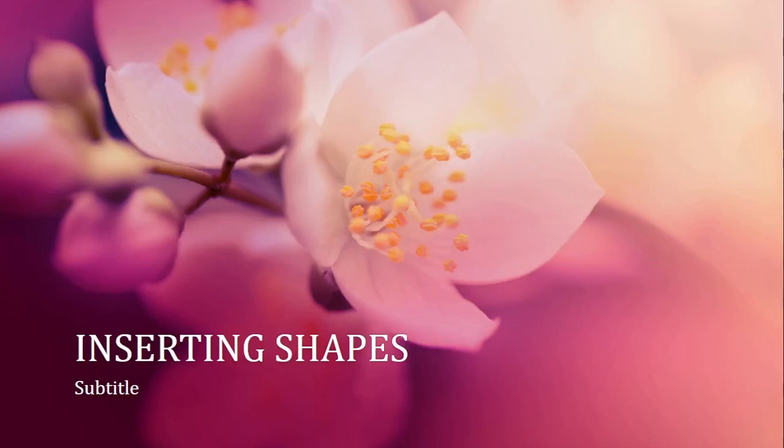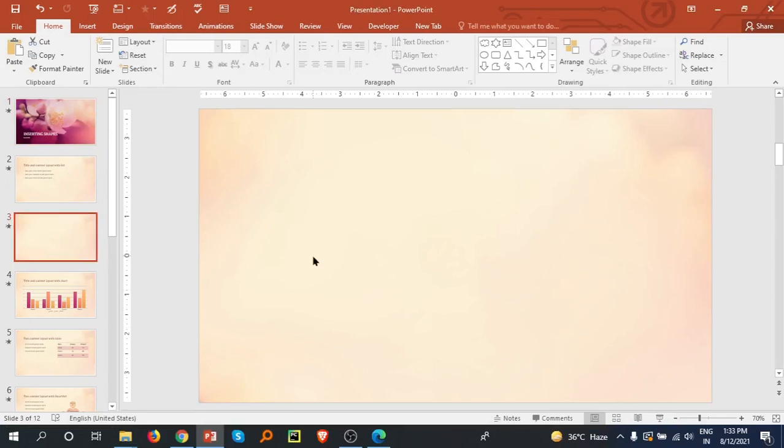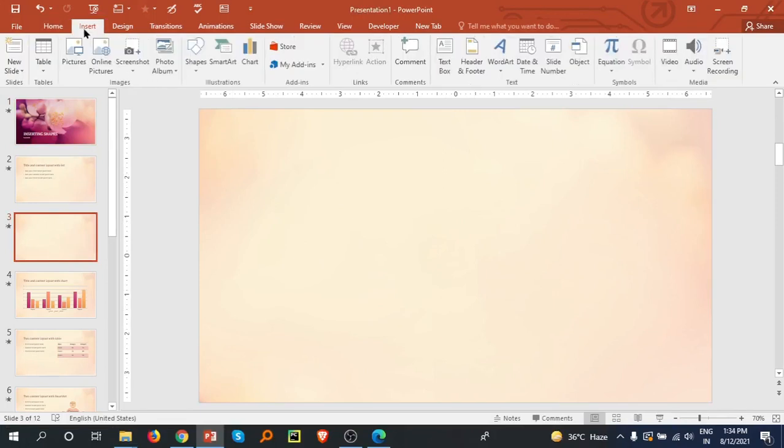Welcome back friends. In this tutorial we are going to discuss how we can insert shapes in PowerPoint and what kind of shapes are available. I've already introduced a blank slide. Now what we have to do is go to the Insert tab.